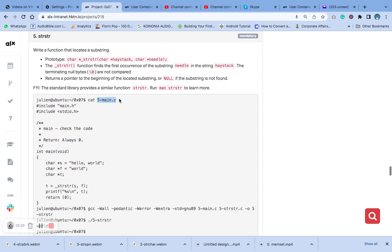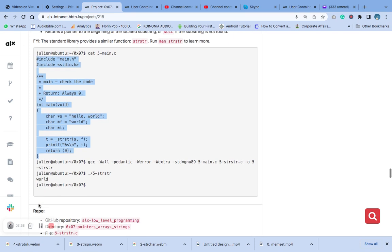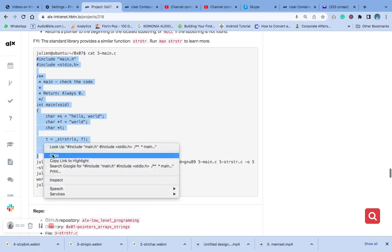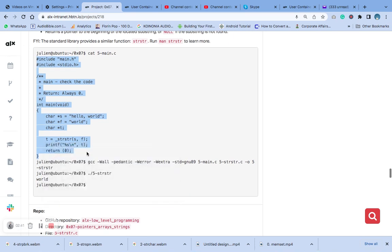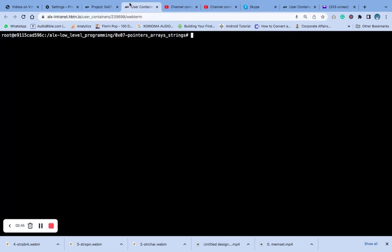This is number five dash main. We are going to use this syntax, this code here, to test and compile our code. Let's come here.